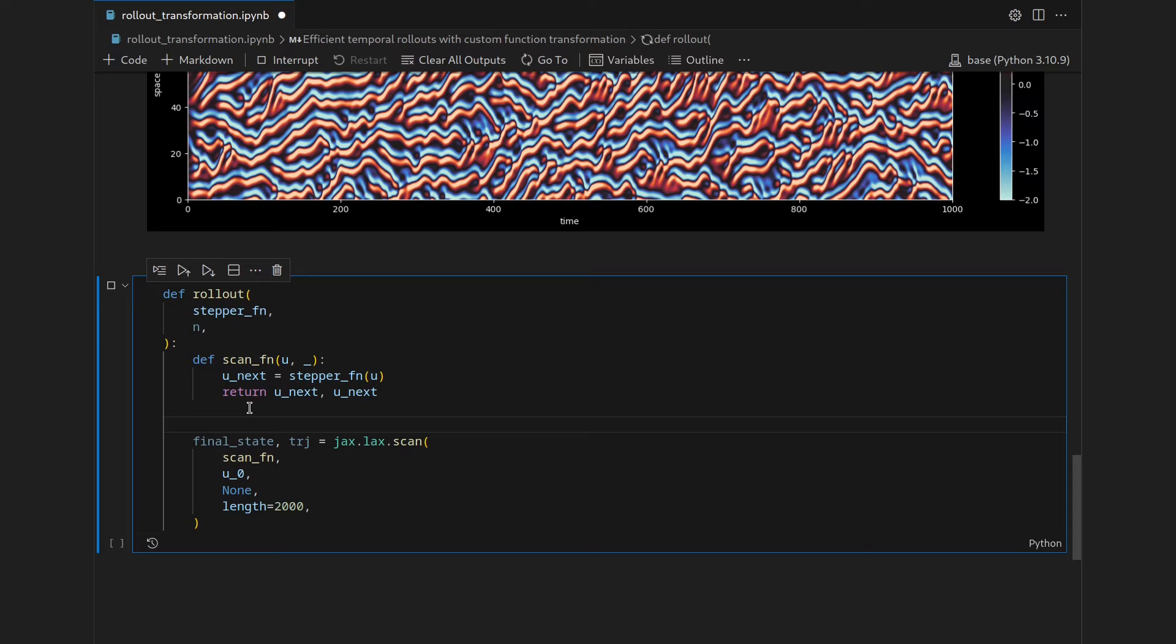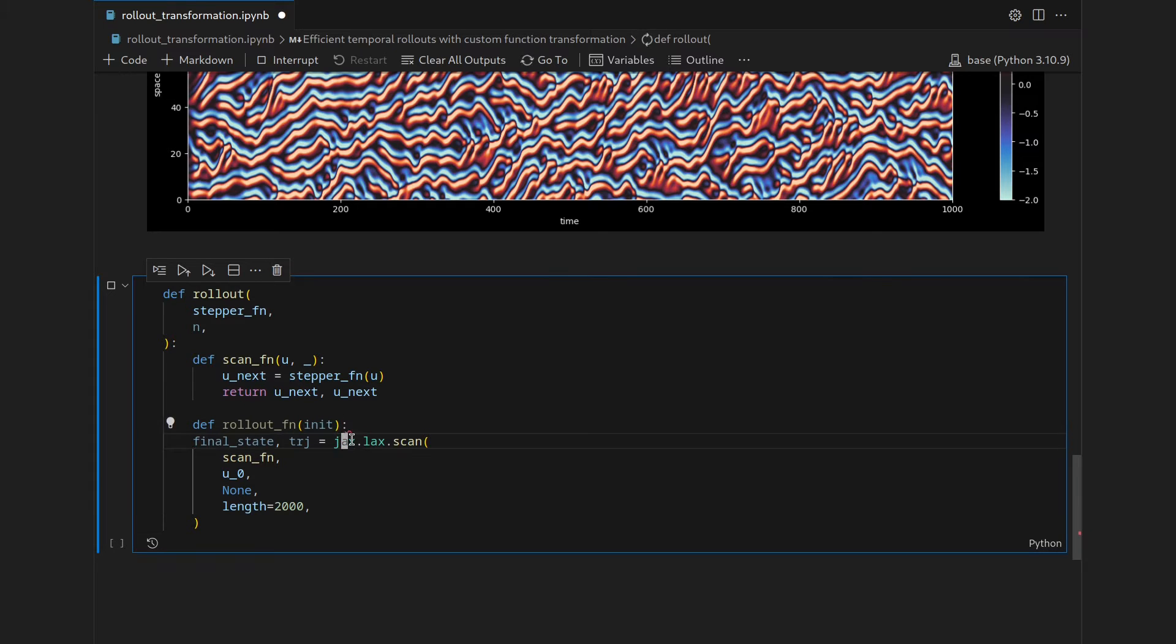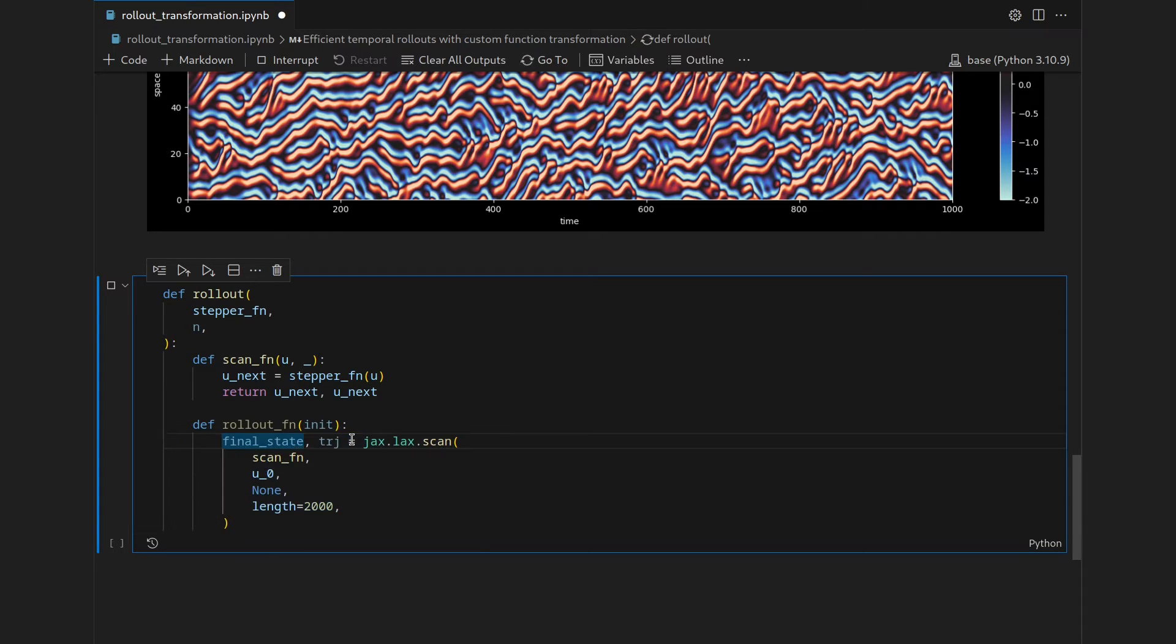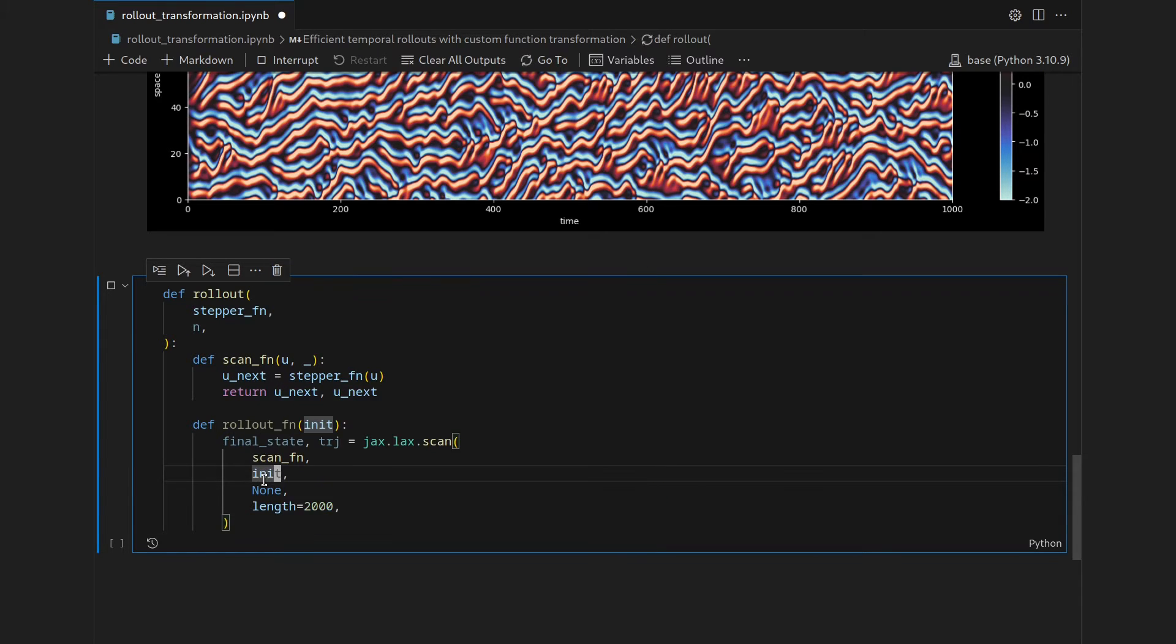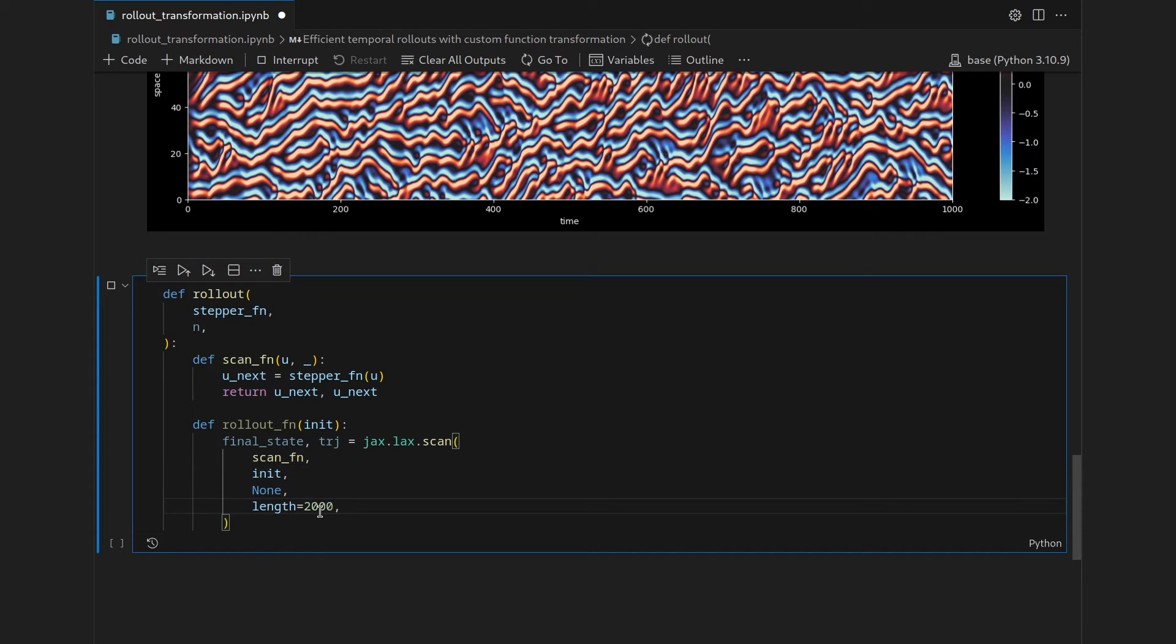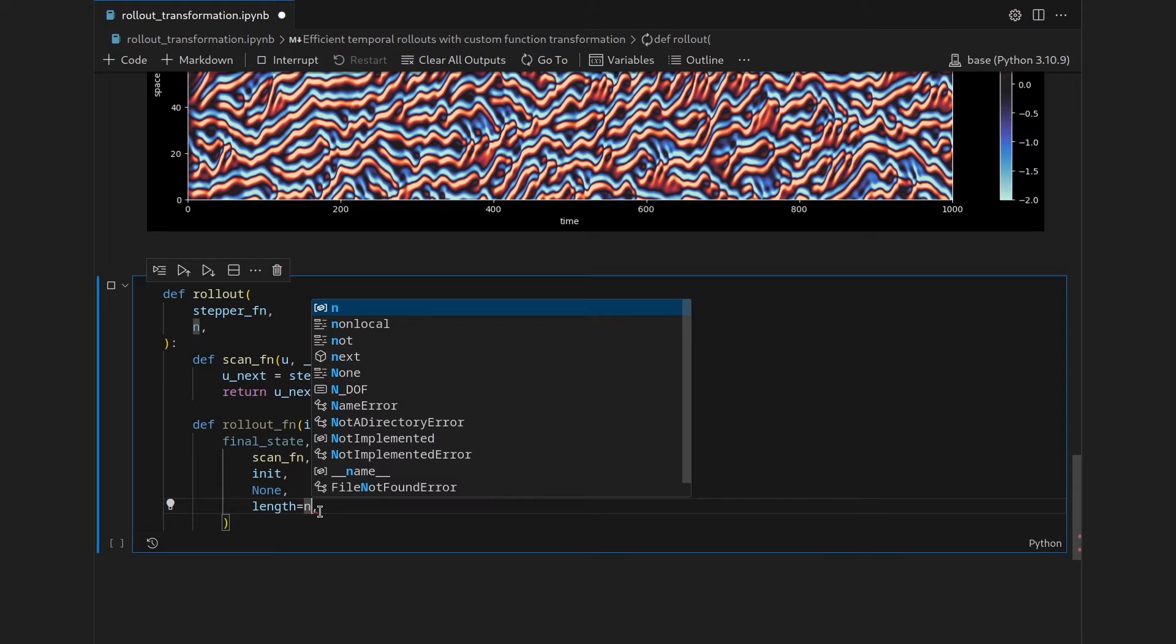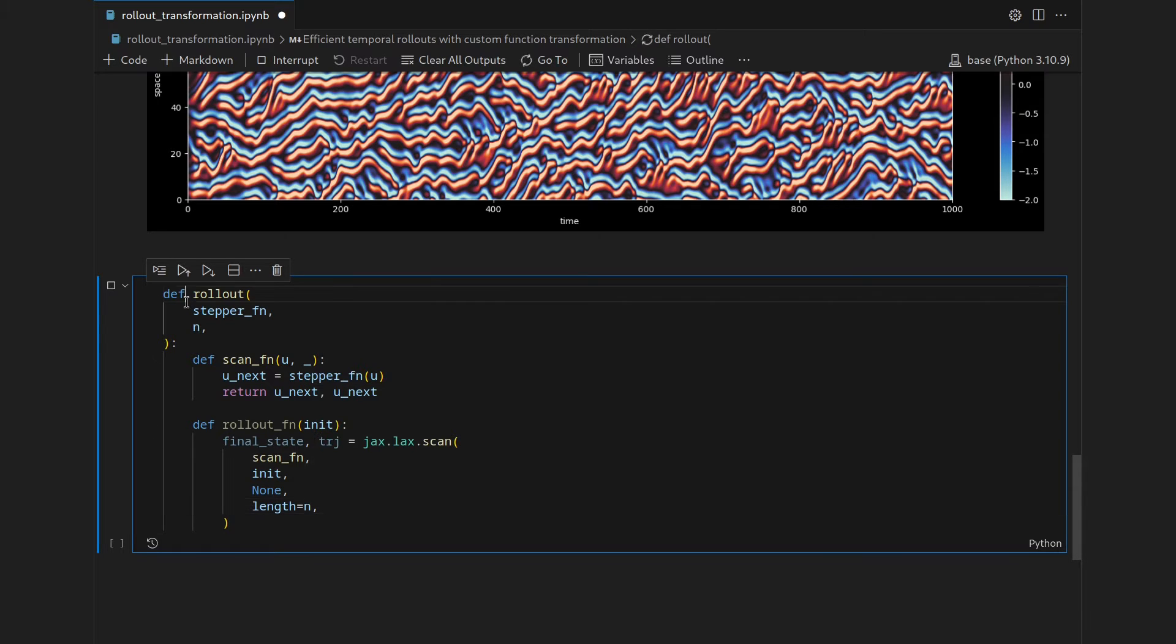So let's create that closure function and call it the rollout_fn and this takes an init so an initial state, and then we keep our jax.lax.scan and indent it once again. And then here we also need to adapt so we keep the scan function which it captures from here, then the u0 will be replaced by init, and then we still keep none because we have it unforced, and then the length is also not 2000 anymore but will be the n captured from the outer level scope function.